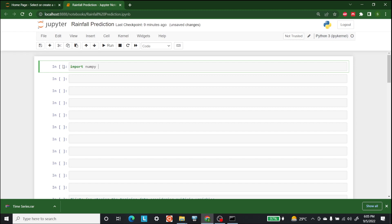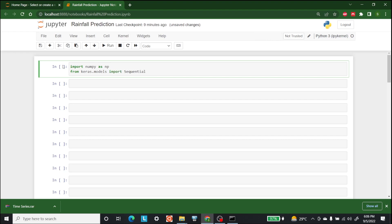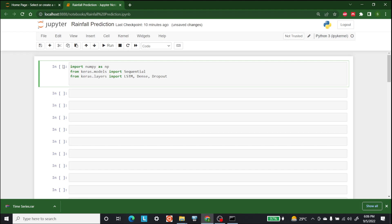The first thing is to import a few libraries. The first library is numpy, so write import numpy as np. After that we need a few Keras models, so write from keras.models import Sequential. After that, import a few layers available in keras.layers, such as LSTM, Dense, and Dropout.